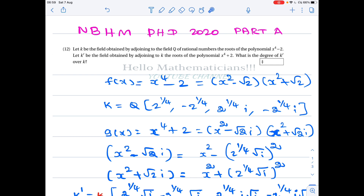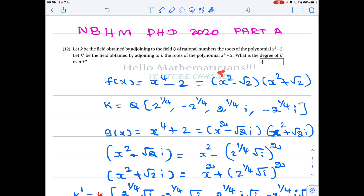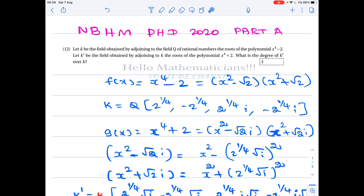We want the degree of the extension. Take the polynomial X⁴ - 2 to be F(x). It can be factored using the formula X² - a² = (X + a)(X - a), so this polynomial equals (X² - √2)(X² + √2).